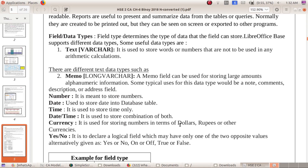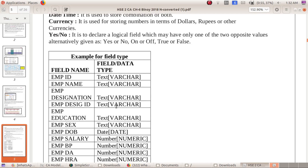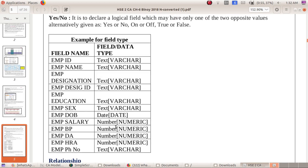The Currency data type is used to store numbers in terms of dollars, rupees, or other currencies. For our table: Employee ID — Text, Employee Name — Text, Employee Designation — Text, Employee Education — Text, Employee Sex — Text, Employee Date of Birth — Date, Employee Salary — Number, Employee Basic Pay — Number, Employee DA — Number, Employee Phone Number — Text.